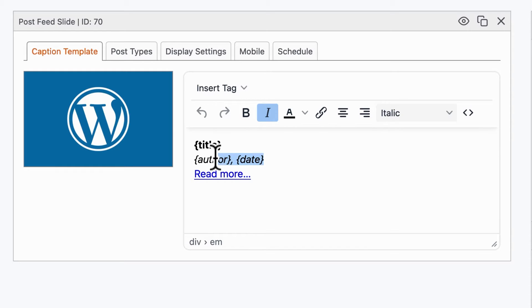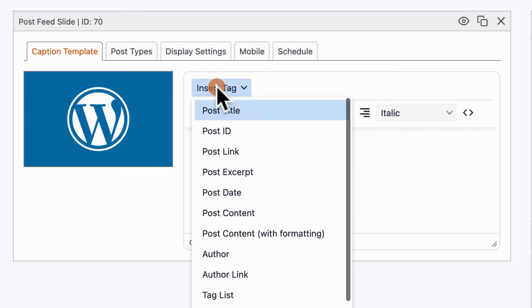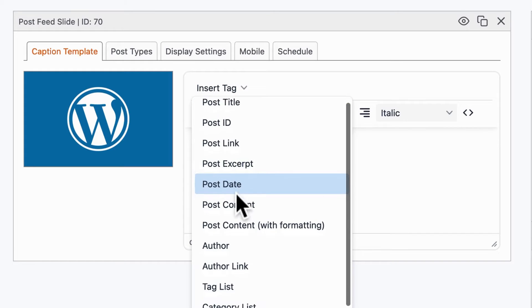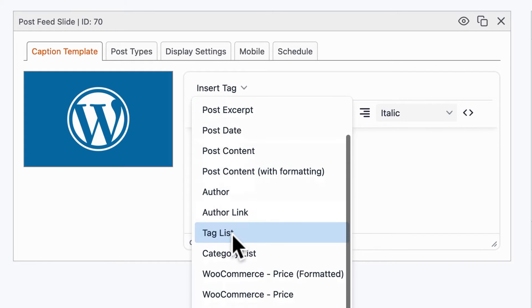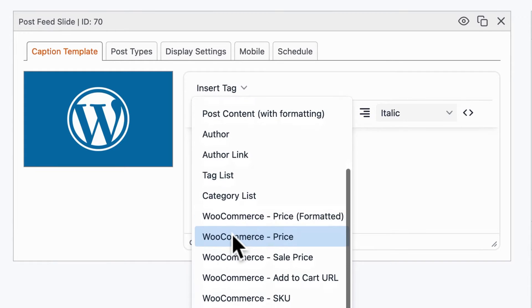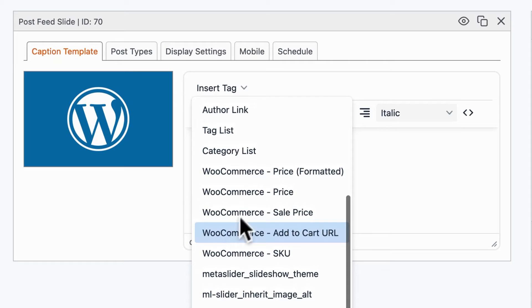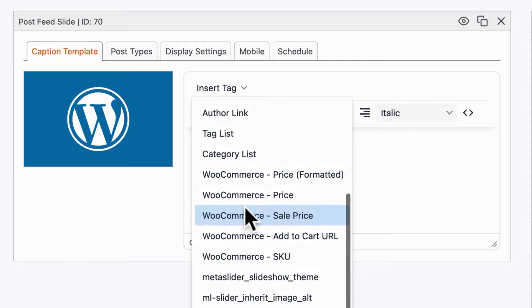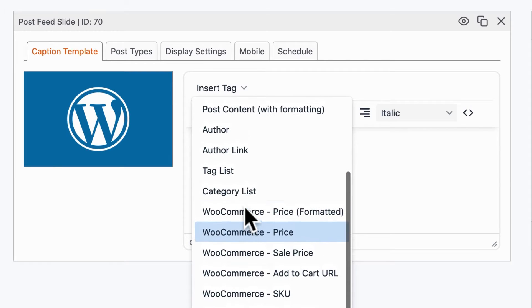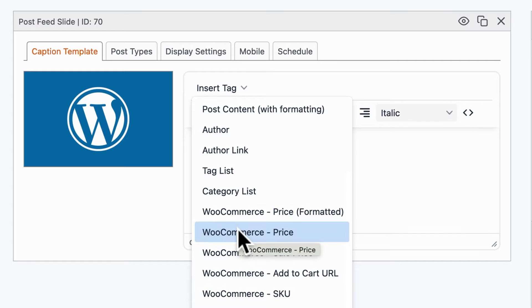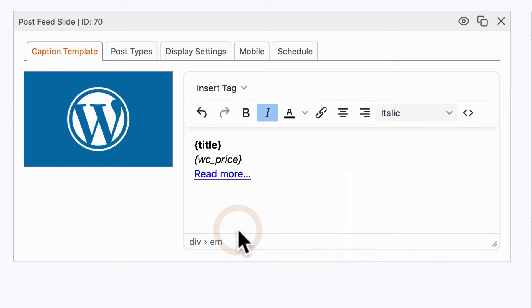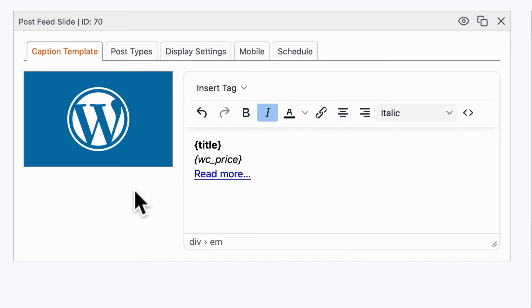So I'm going to remove these items, and instead, what I'll do is look at all these other WooCommerce options I have. We have the price, the sales price, the SKU, the add to cart URL. I'm going to just select price for now. This should show the price of the product just under the title.